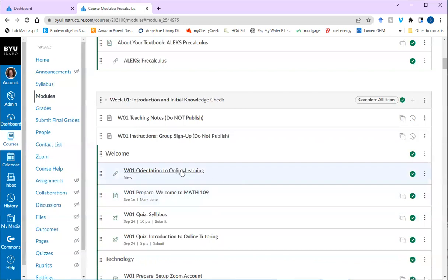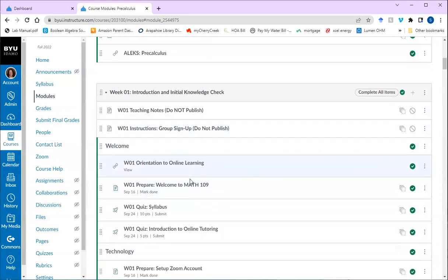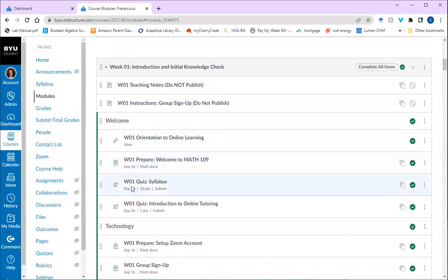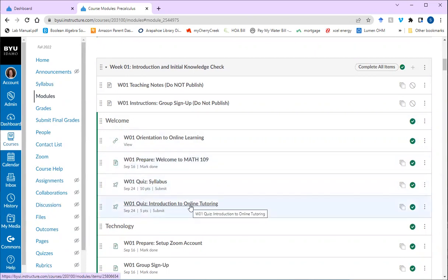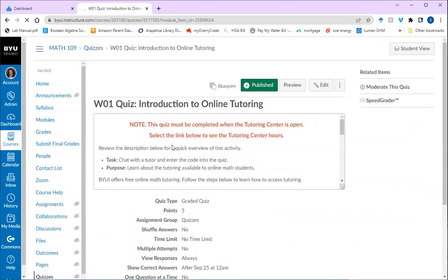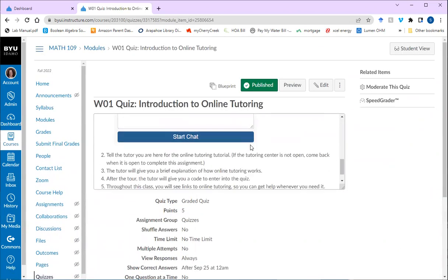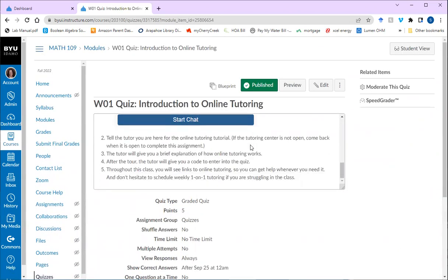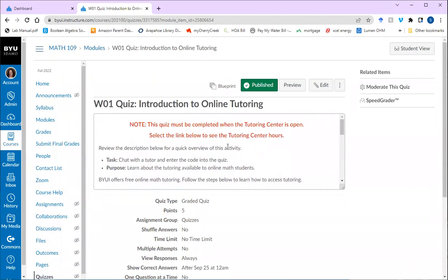Once you have started going through this, you'll see that you'll have a syllabus quiz. So you'll be reading through these folders and then you'll take the syllabus quiz. And then there's a quiz about the online tutoring. The instructions for everything you need is in the folder. So you can click on it. It gives you an instruction, tells you what you need to do.